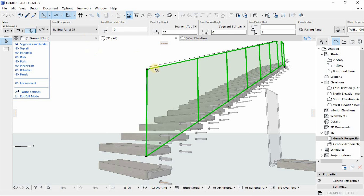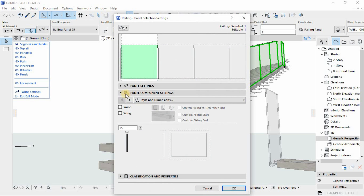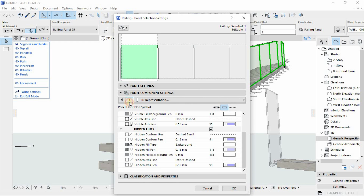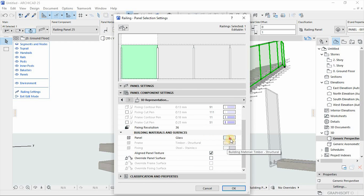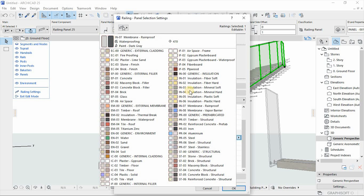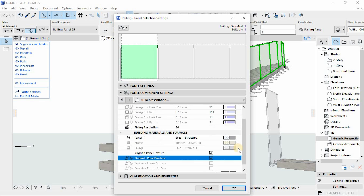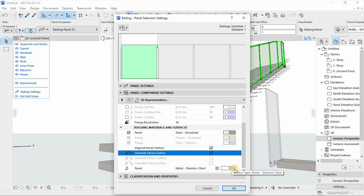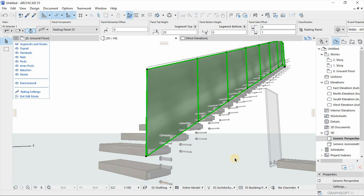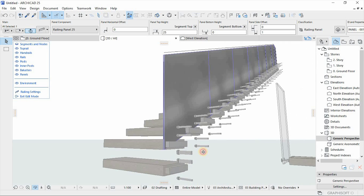We need to change the material to represent metal. Go back and under panel settings find materials — it's structural — and then override the surface using stainless steel. Now we have the steel plate, though the challenge is it's too big to be a scale plate.